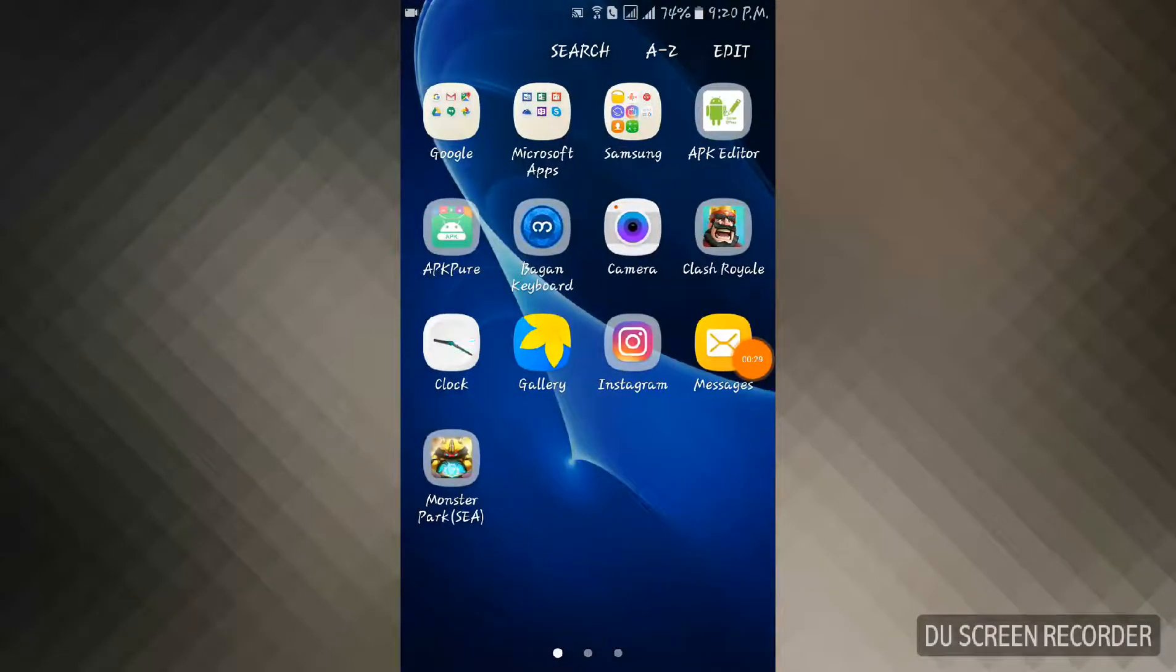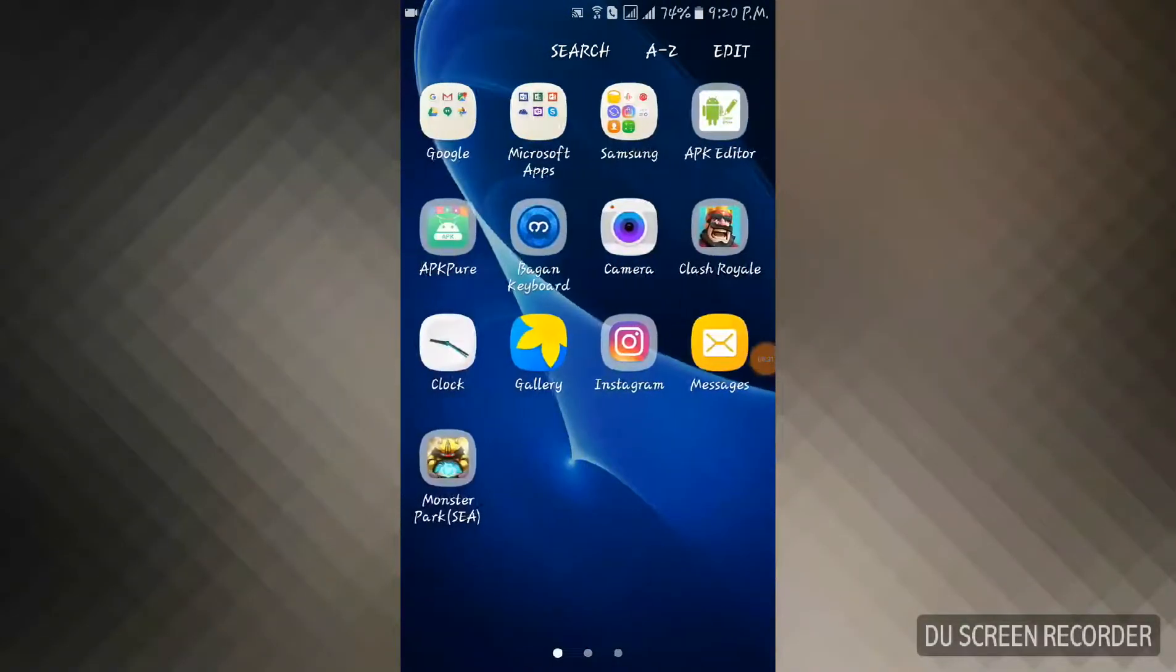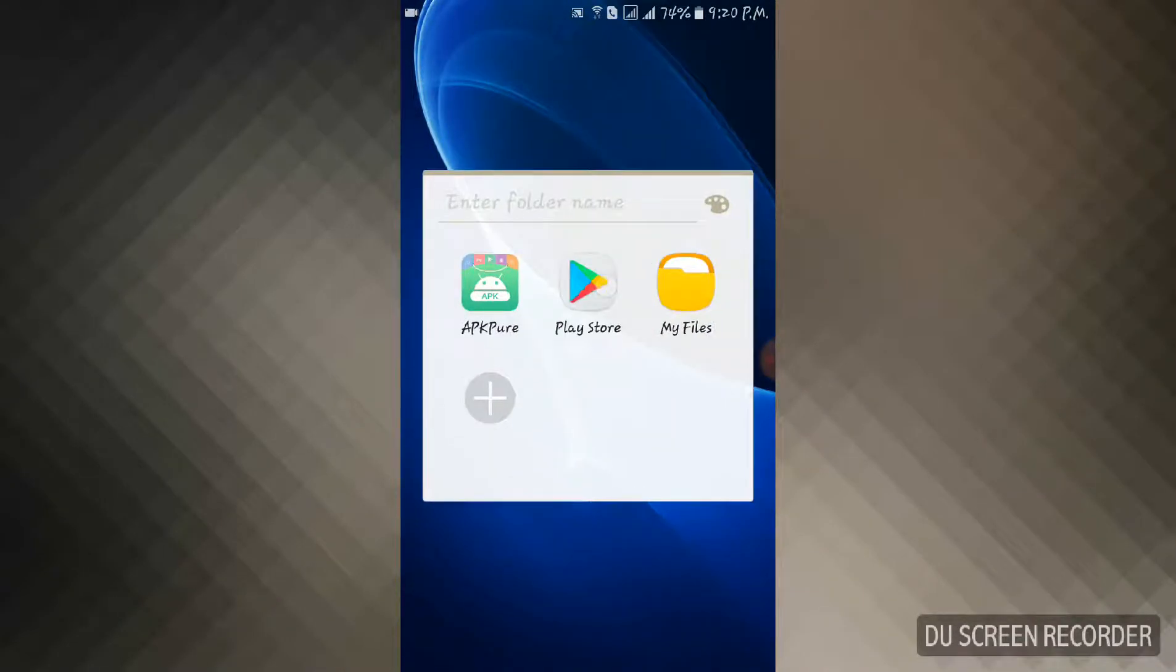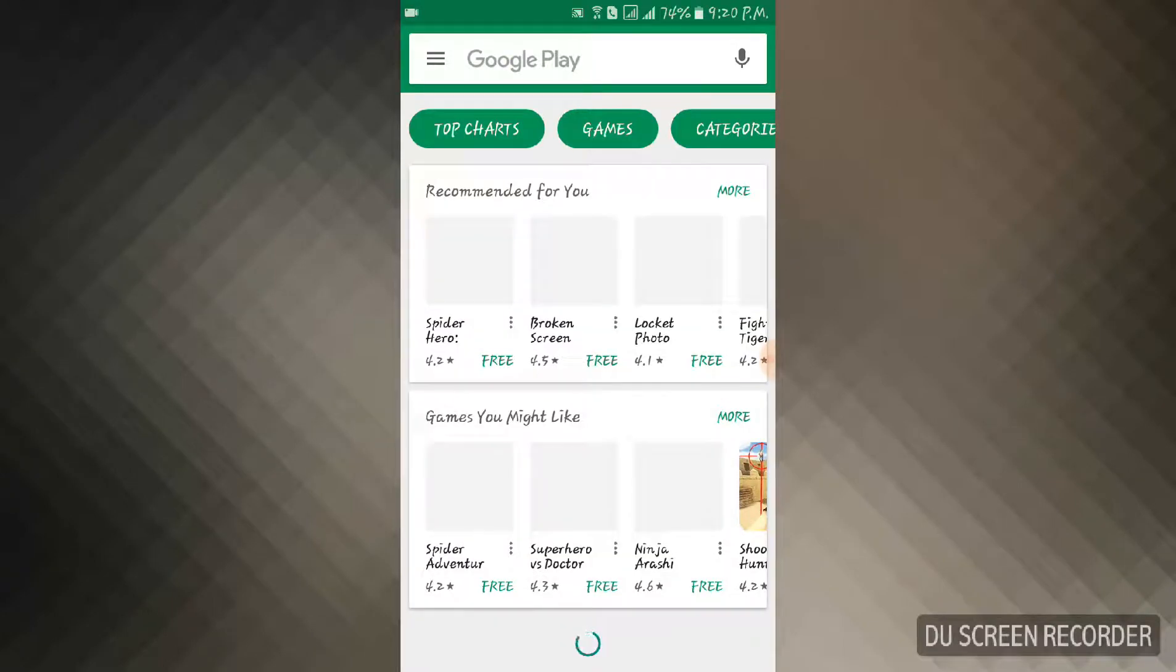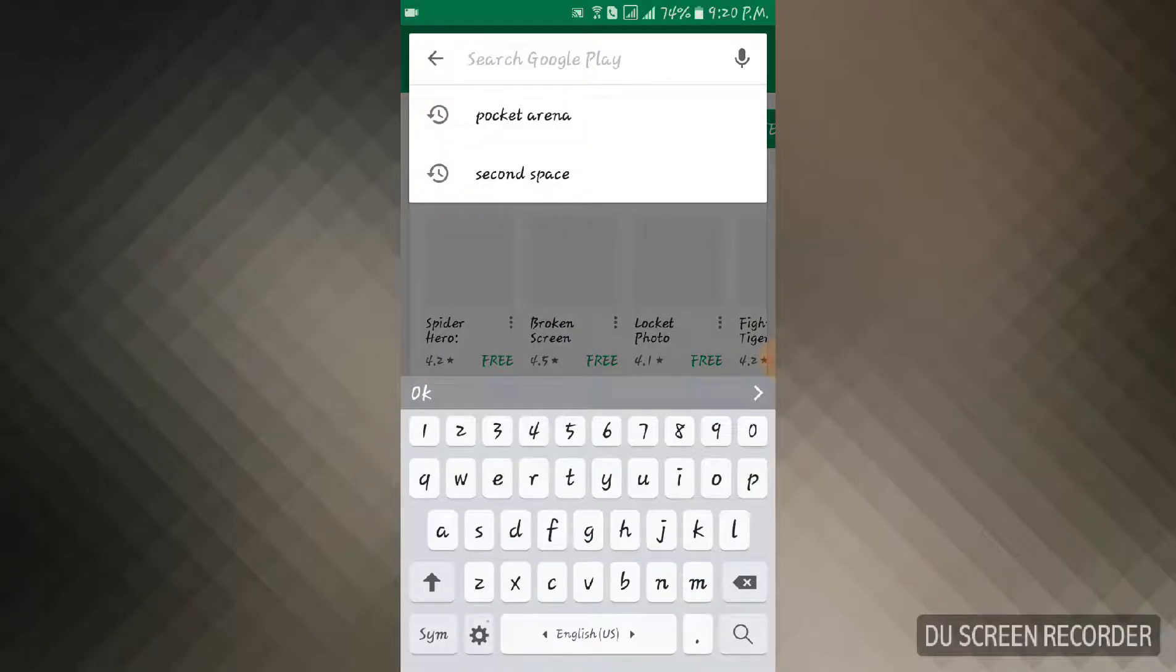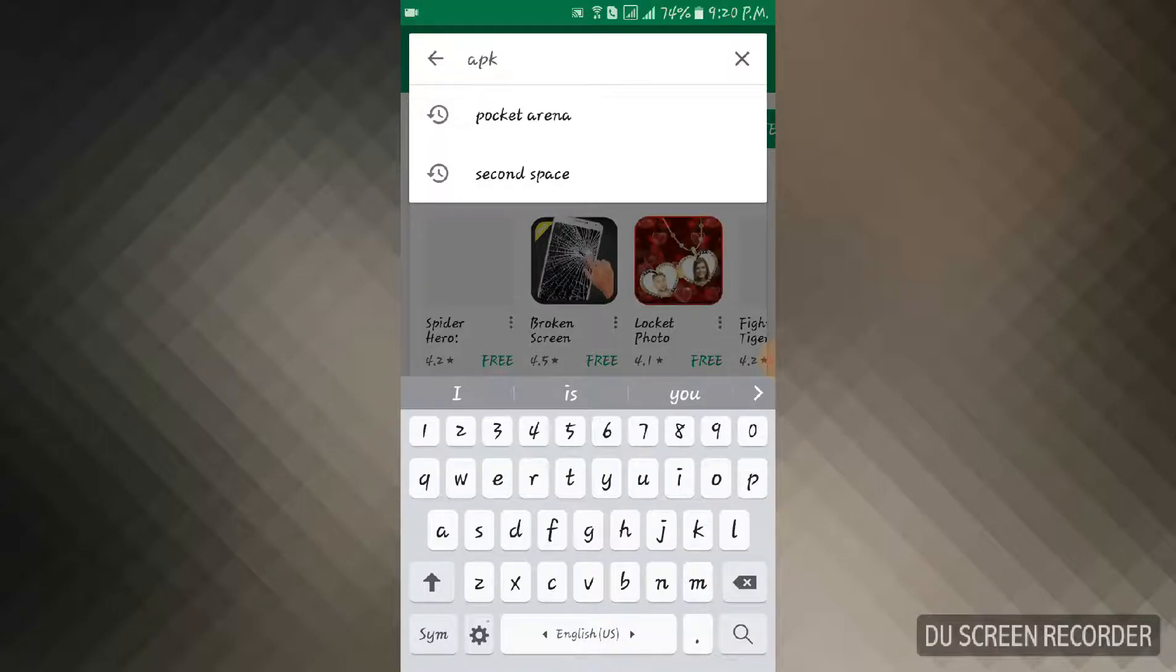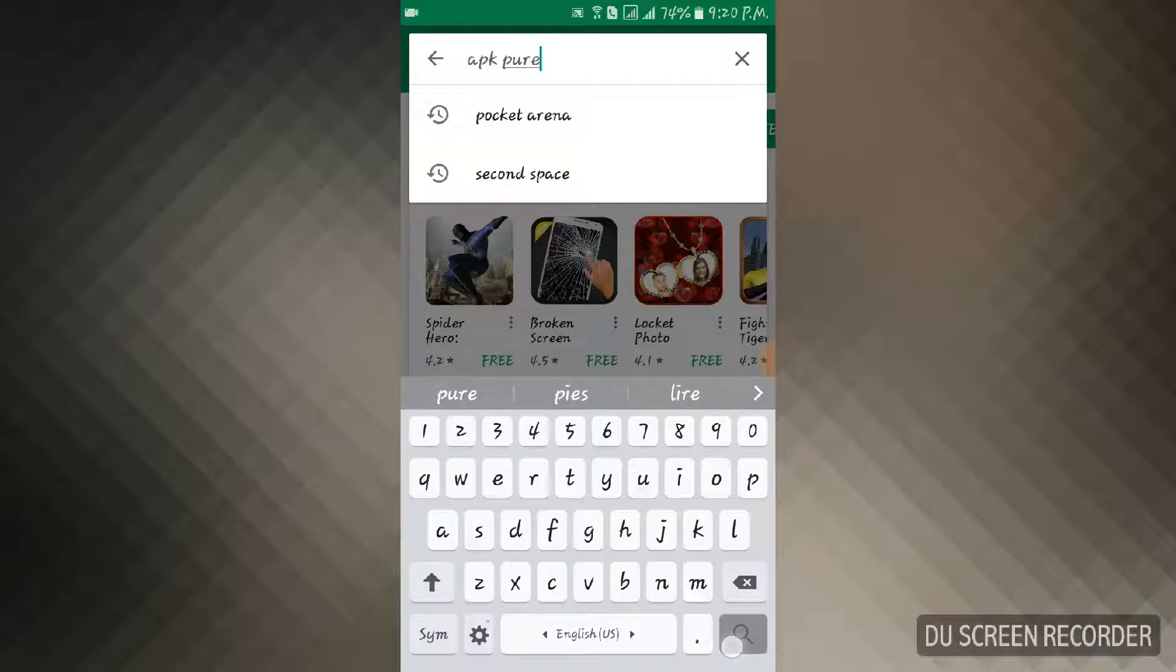First you must search for the app. Go to the Play Store and search for it. It will load for a while. Okay, we have got this. So you're gonna search for the name APK Pure. Search for app name APK Pure.